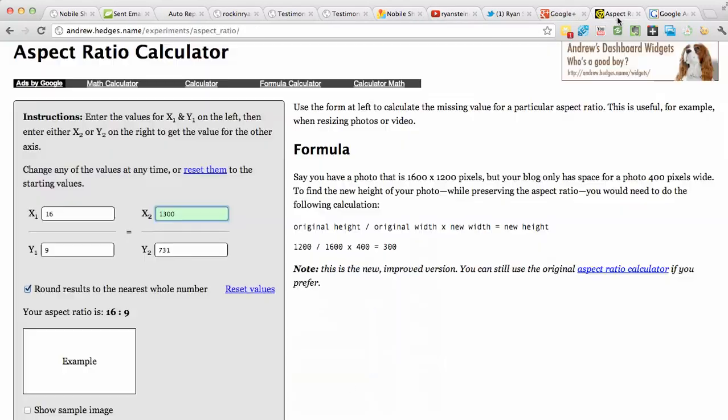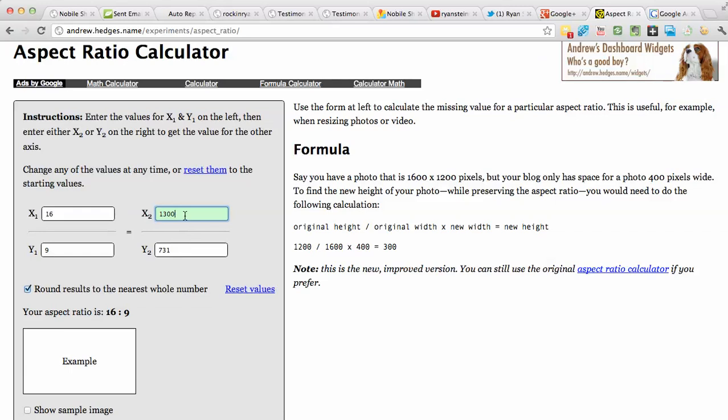So in other words, if you, for example, drag that crosshair over to only 1200 by 731...